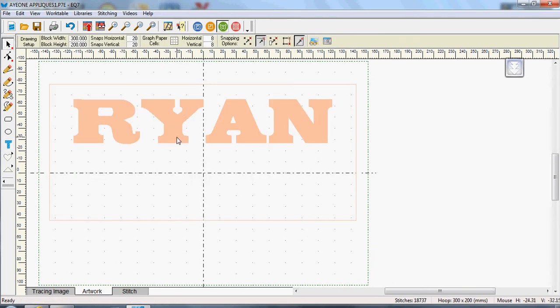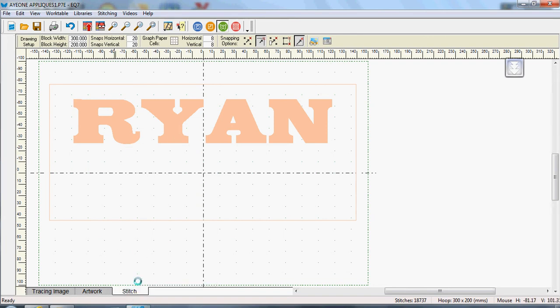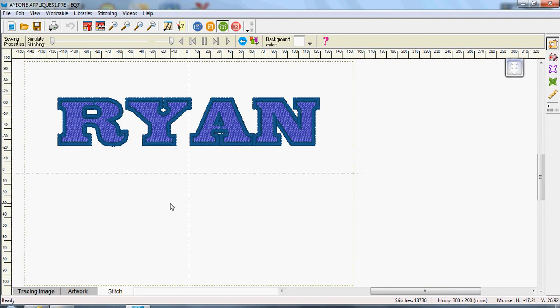So there's Ryan as I selected it. Now that's still showing as artwork. So if I go to stitch, it's now converted that into a stitch.